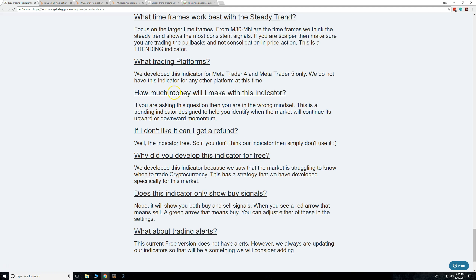A big question we get is: how much money am I going to make with this indicator? That's actually the wrong question and the wrong mindset. This is a trending indicator designed to help you identify when the market will continue upward or downward.